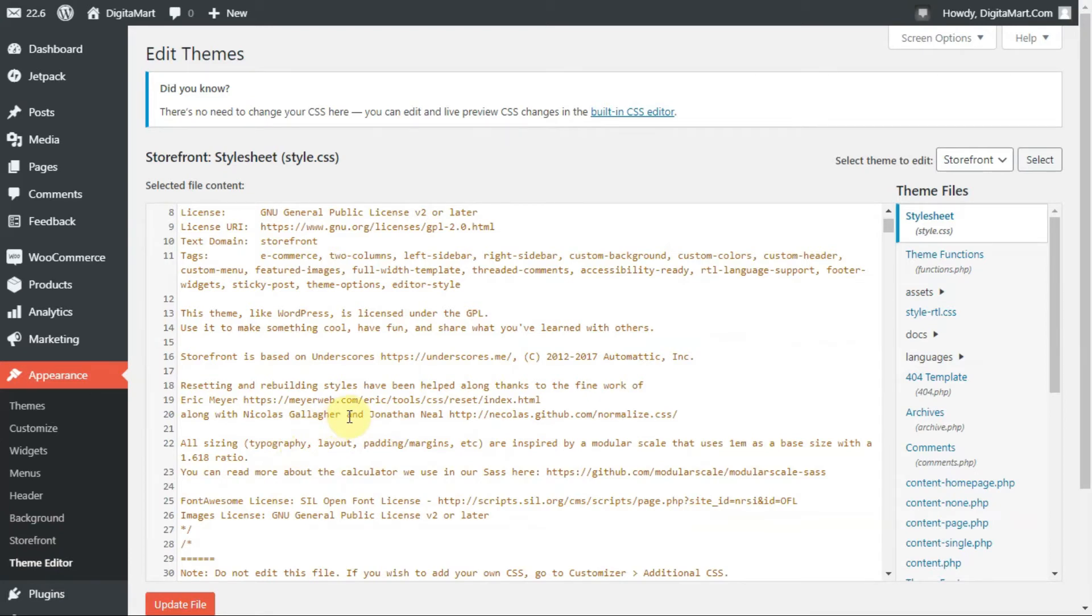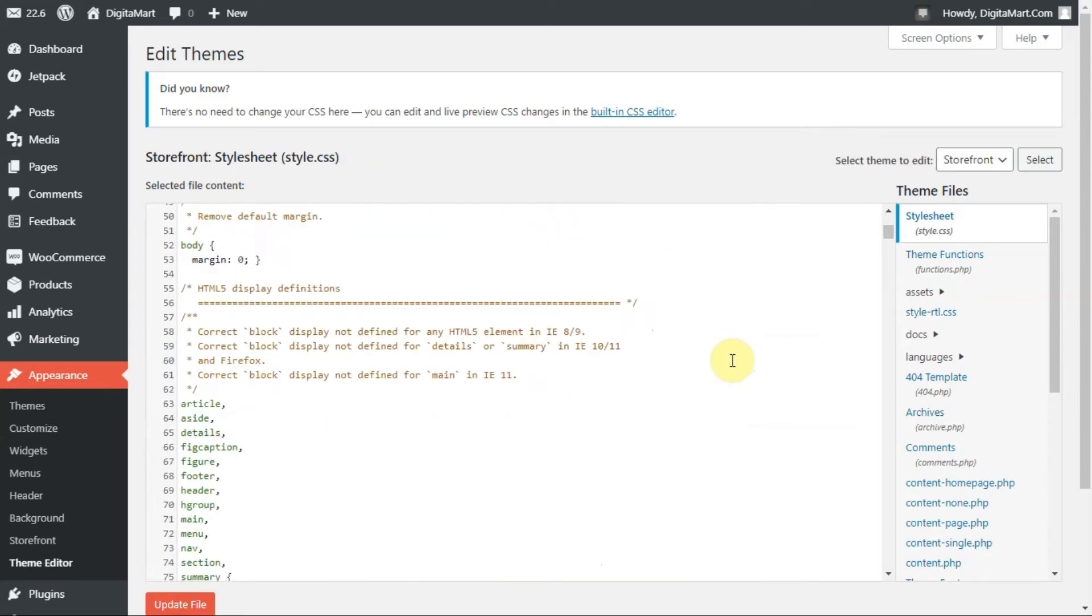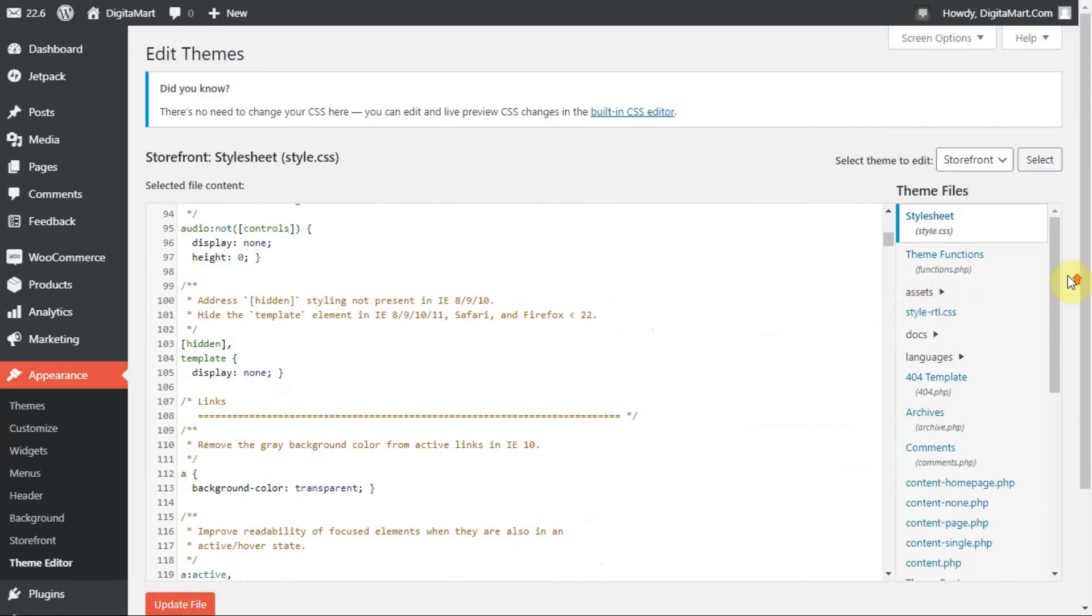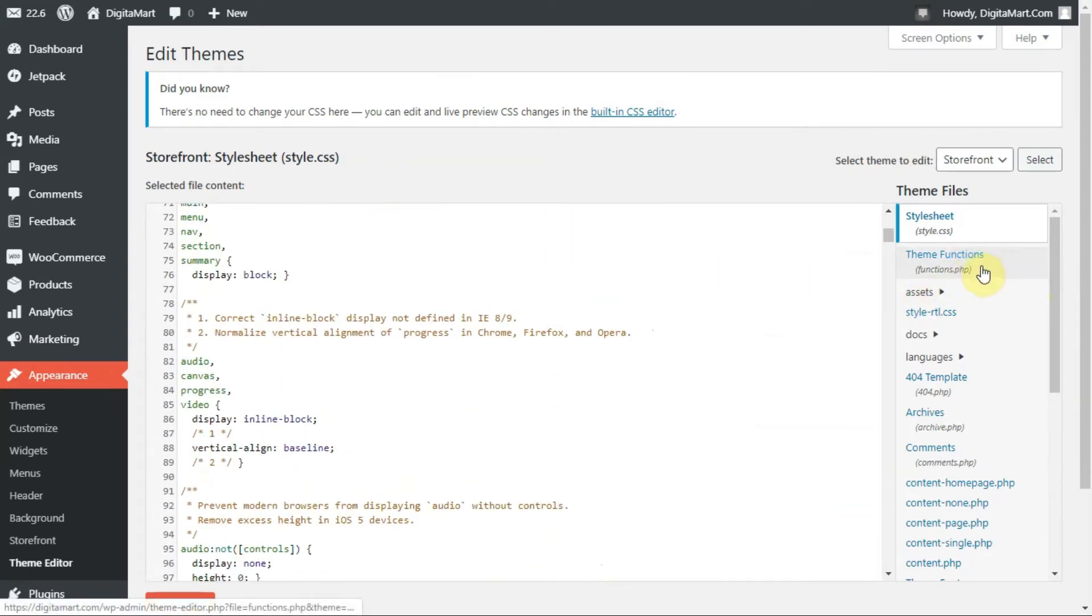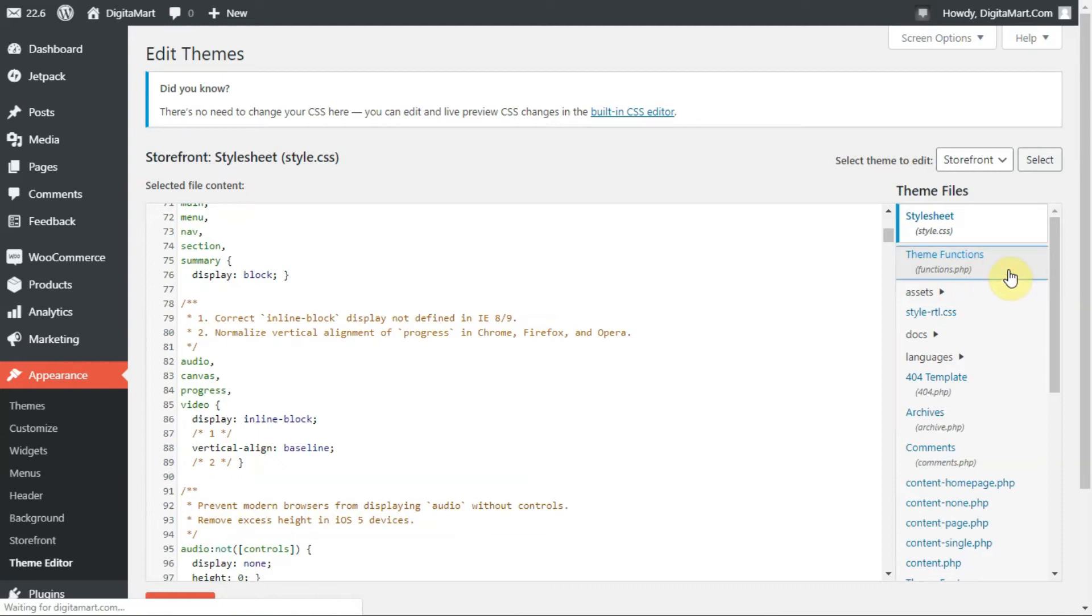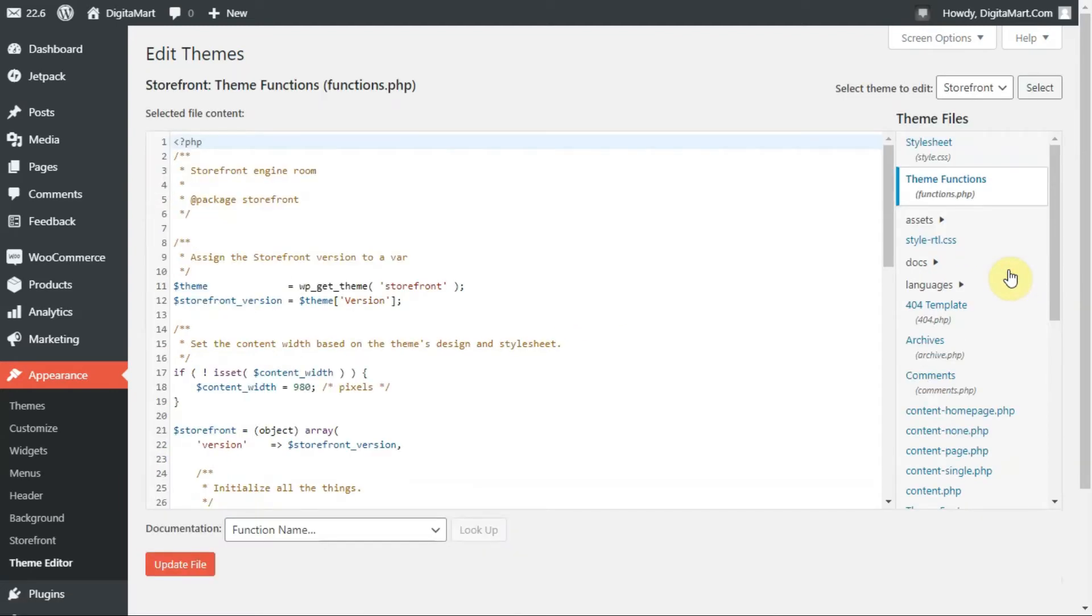You need to find the option called theme functions, the functions.php file. This is the file we need to edit. Click on the theme function file and it will automatically load here. You can see all the code here.